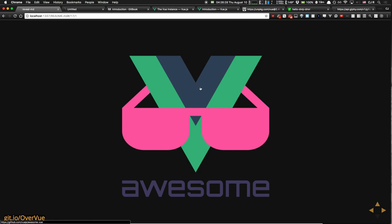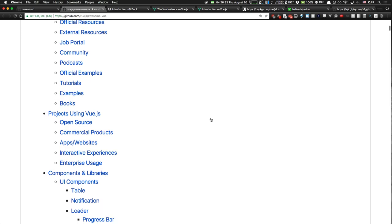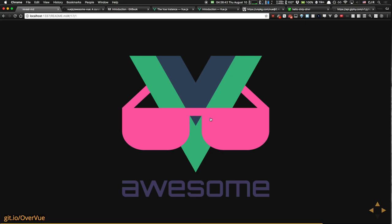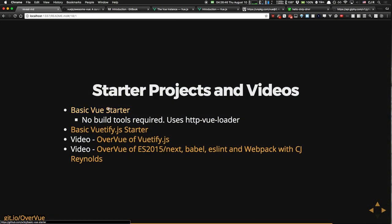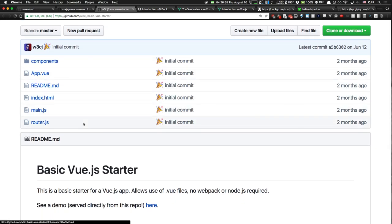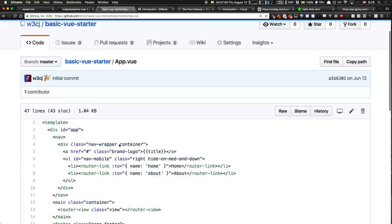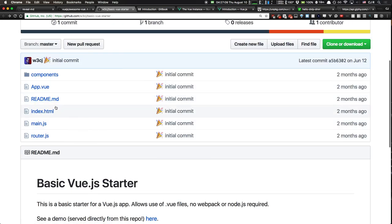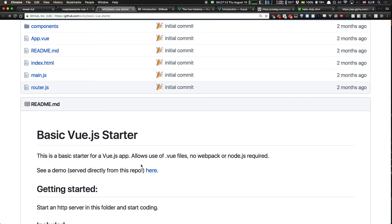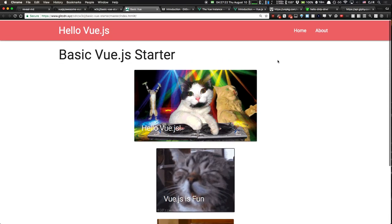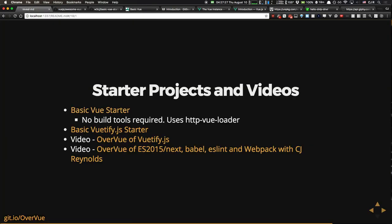Lastly, Awesome Vue.js — a link to tons and tons of Vue.js resources: job postings, community postings, websites, plugins for Vue.js, component libraries, utilities, all kinds of really cool stuff. I also have a few starter projects: Basic Vue Starter, which uses no Webpack or Babel, using HTTP Vue Loader which lets you specify components just like you would with a transpiler, but running natively in the browser. It has routing built in. There's also one that uses Vuetify, which is a material component library. And a few links to talks I've given at my Vue.js meetup.